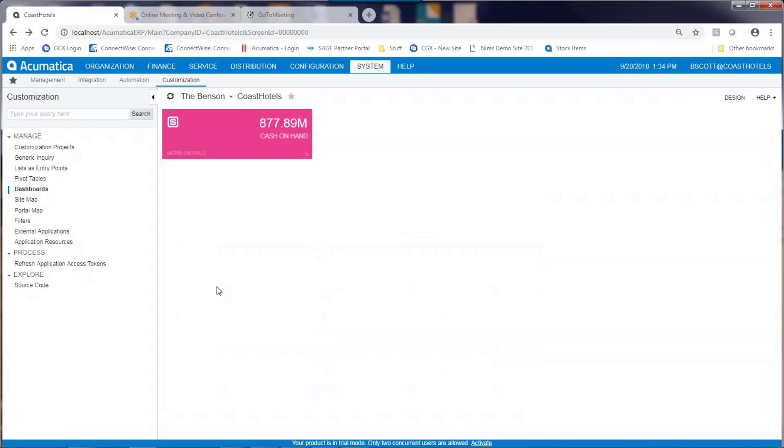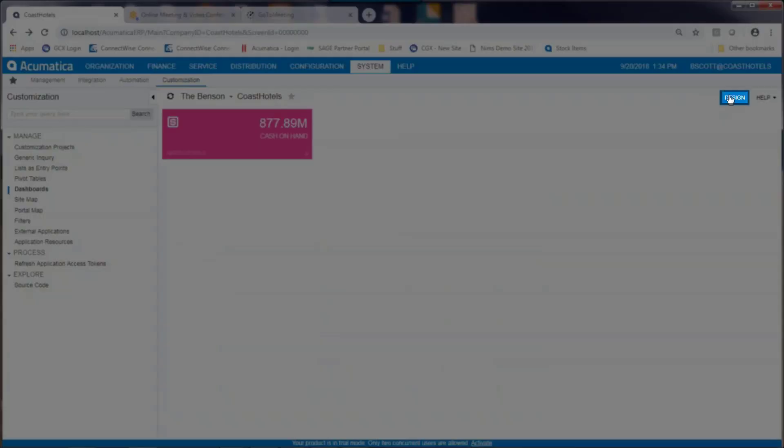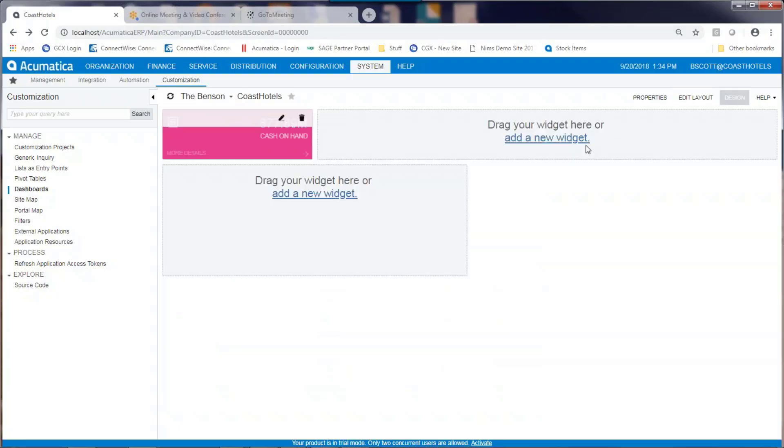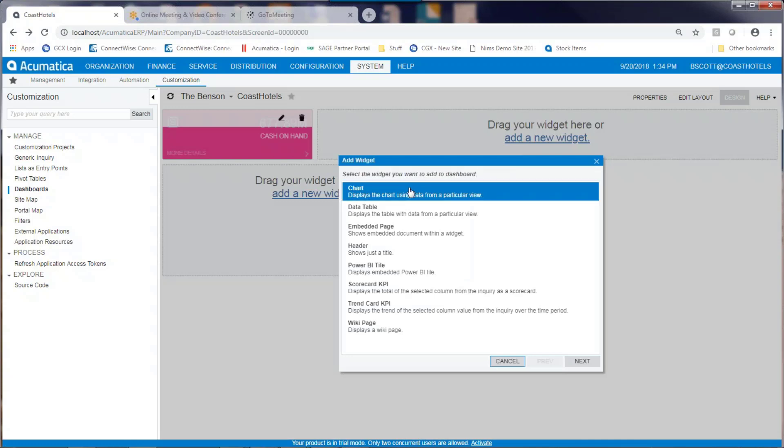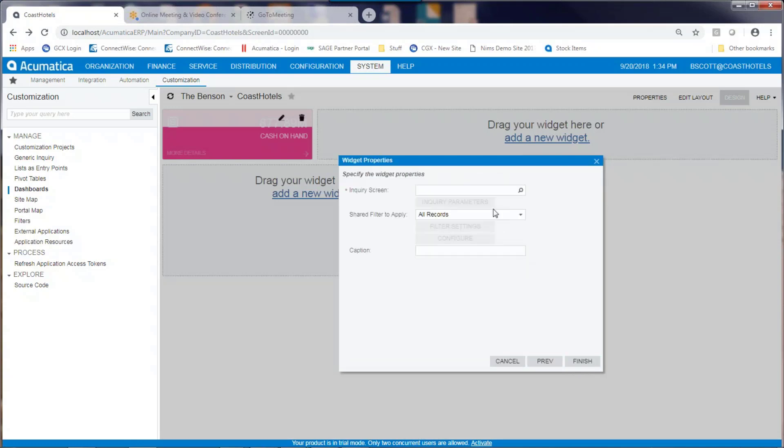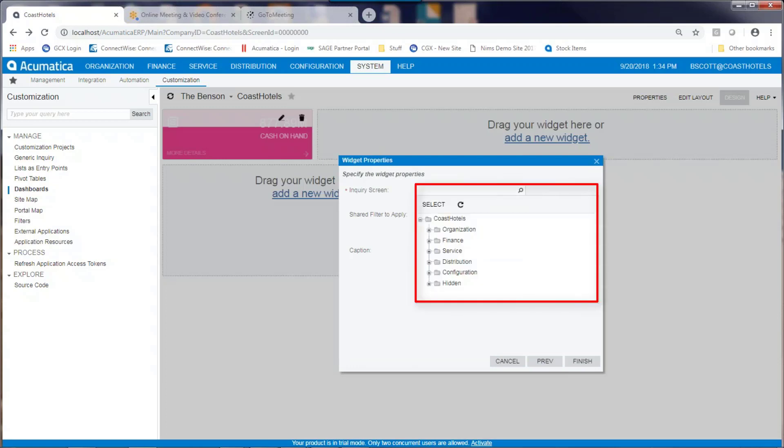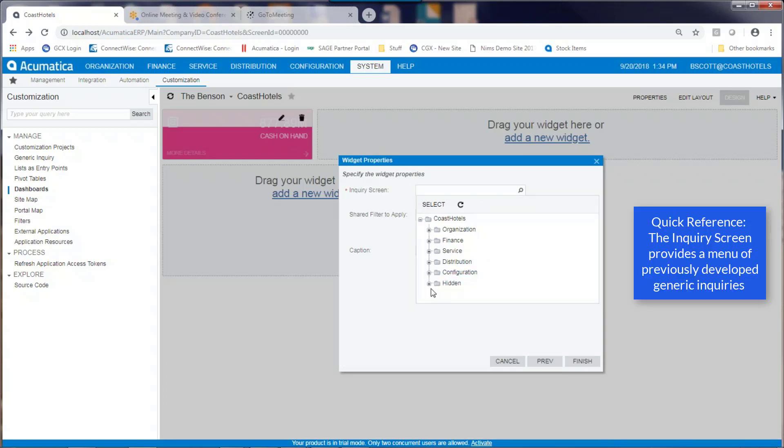To create a graph, I can click back on design, create a new widget, and say that I want to create a chart. Then I select my inquiry screen. The inquiry screen is a previously developed generic inquiry within Acumatica.